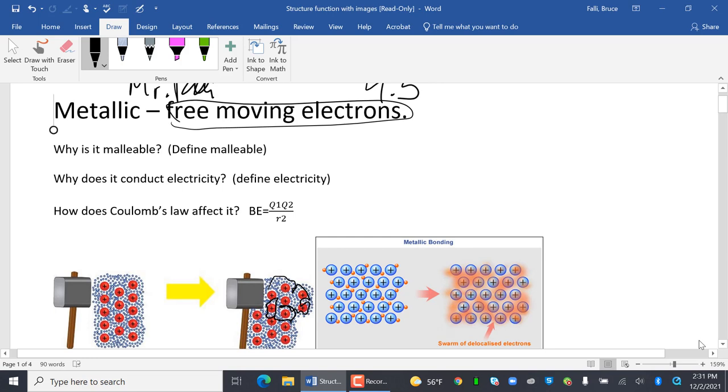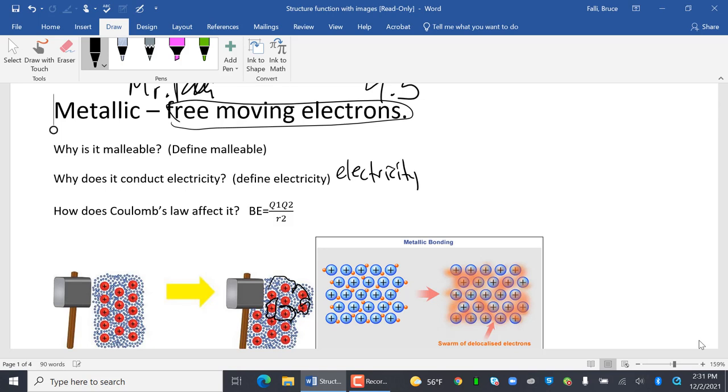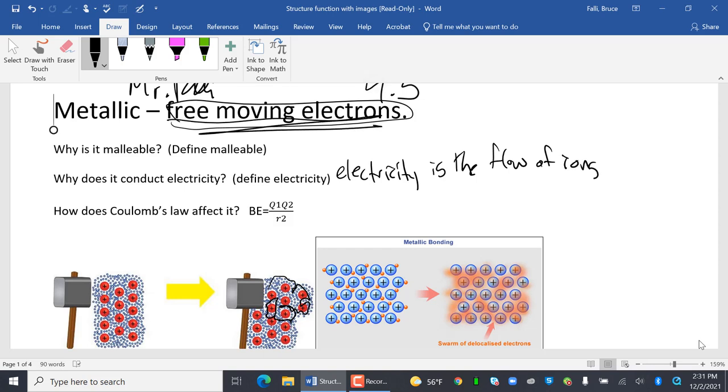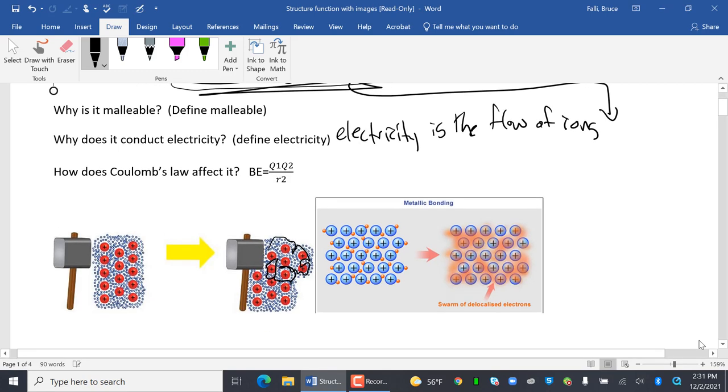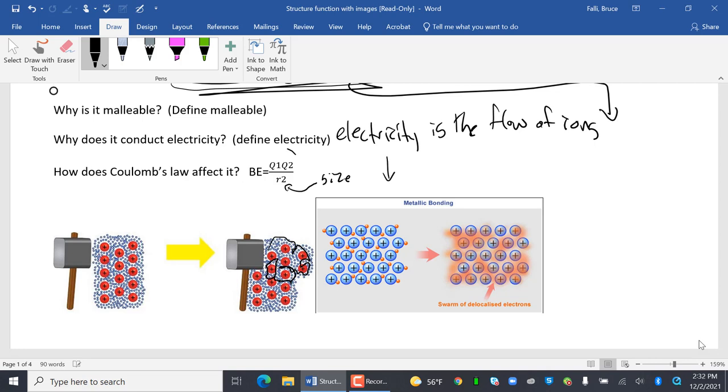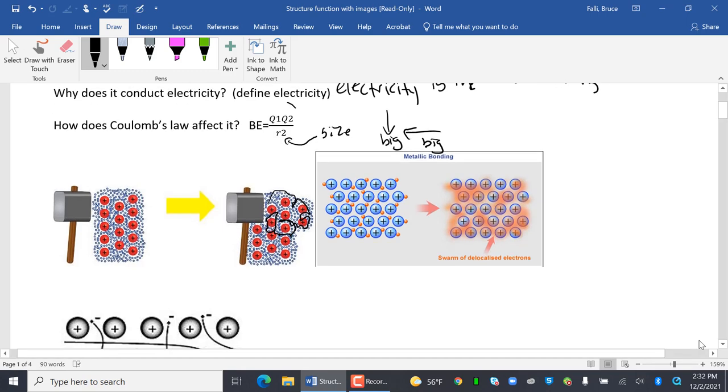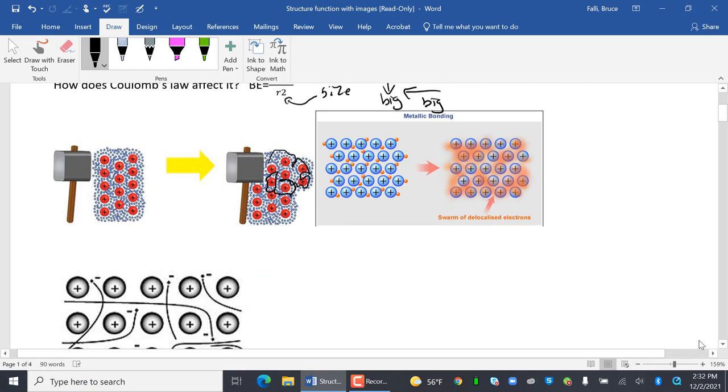Why does it conduct electricity? Electricity is the flow of ions. And guess what, my friends? There's free-moving electrons, and electrons are charged. Right? How does Coulomb's Law affect it? Basically, the biggest effect is going to be the size. So remember, on the periodic table, as you go down, it's bigger. As you go left, it's bigger. Charges. Basically, we're talking about the charges of the nucleus and the electrons, and those are pretty comparable.